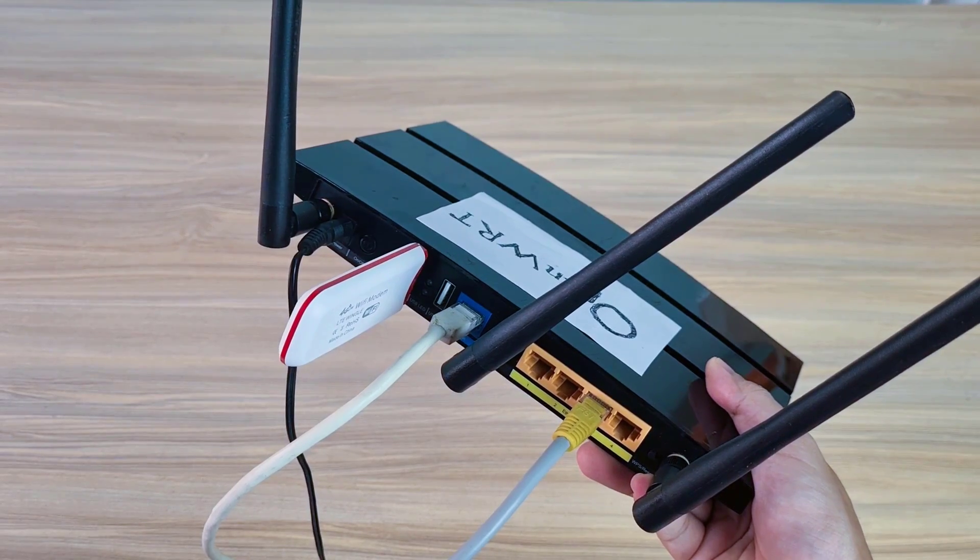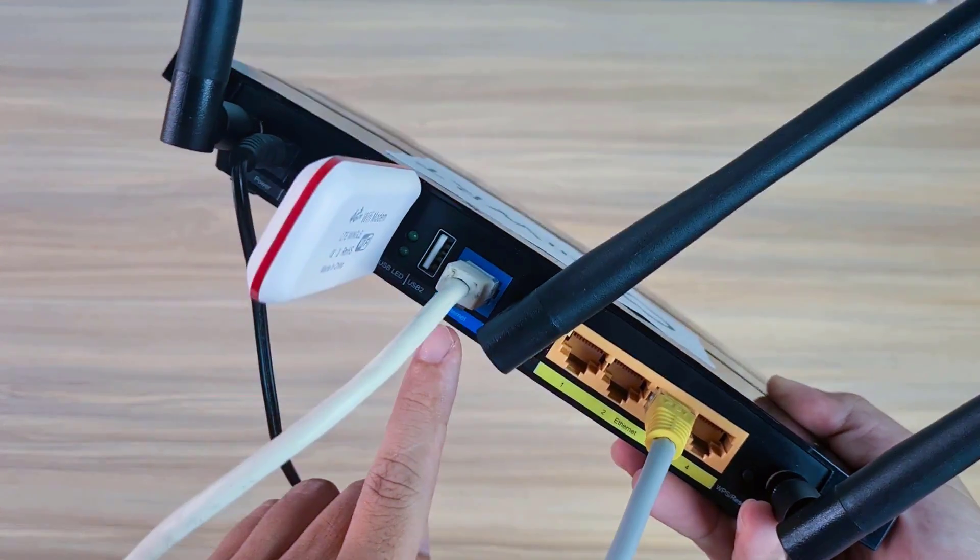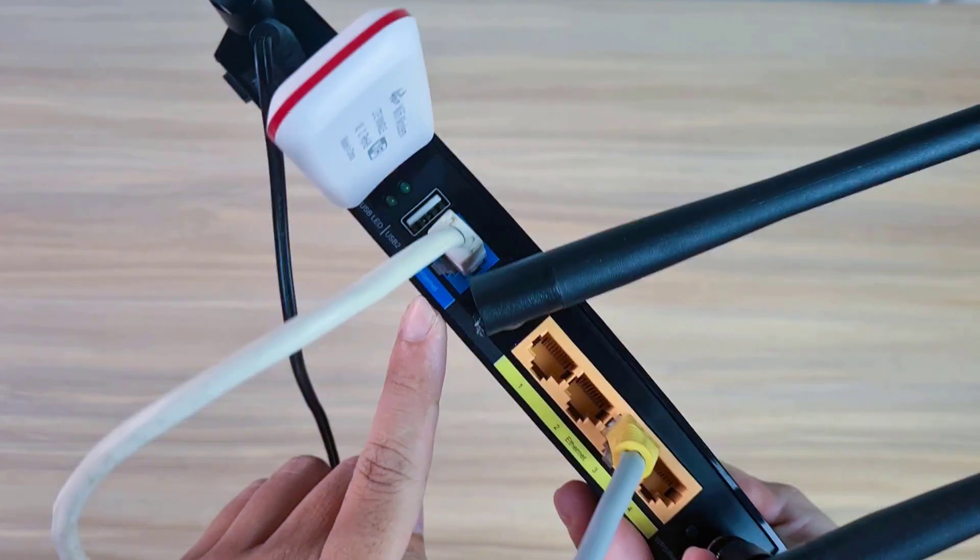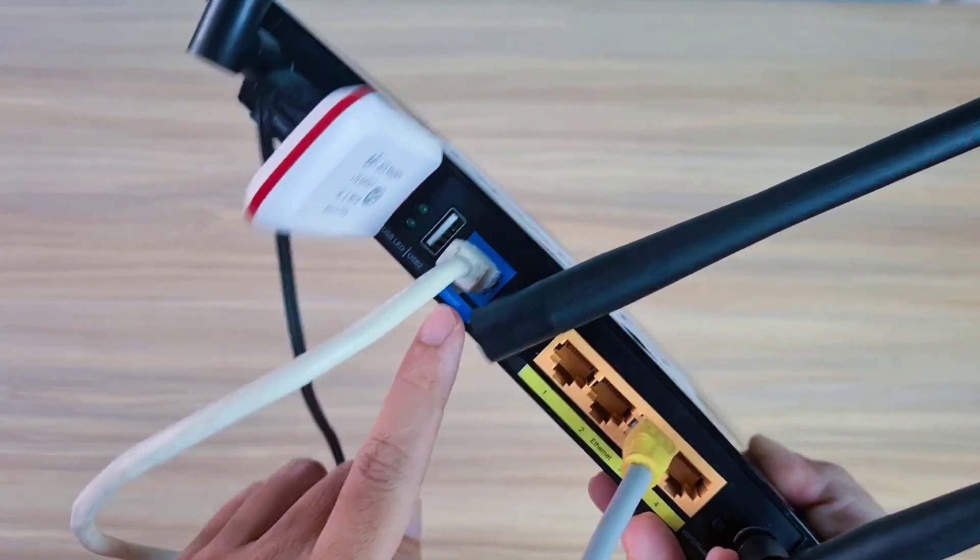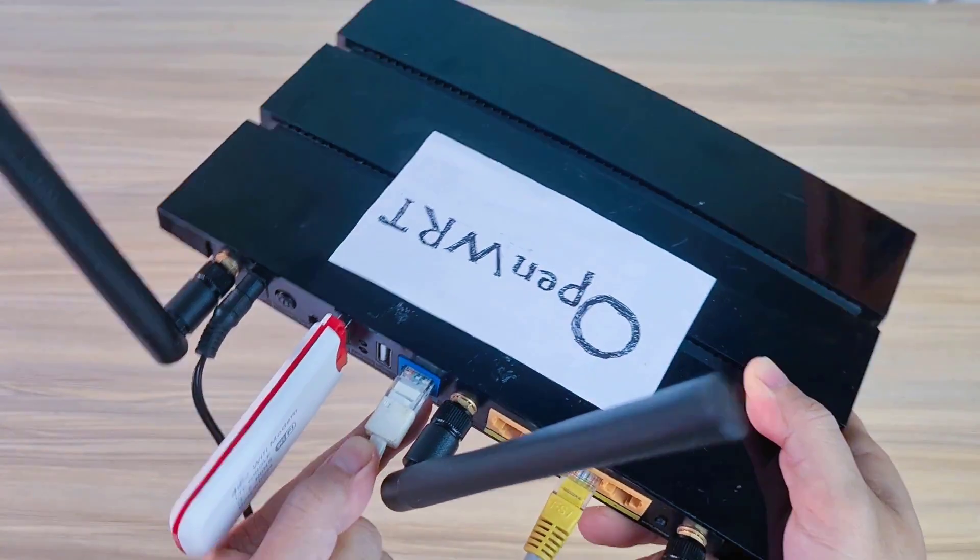To test the internet connection using 4G LTE, I disconnected the internet connection on the OpenWRT router's WAN port.